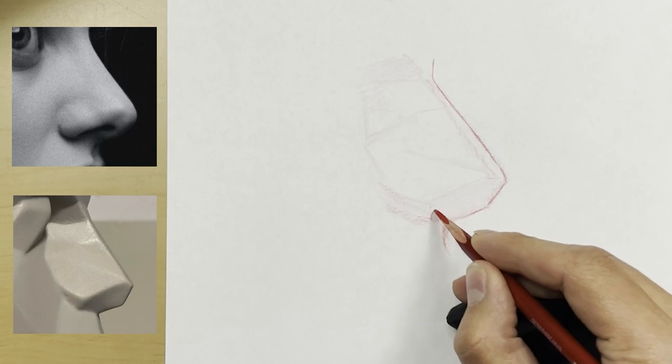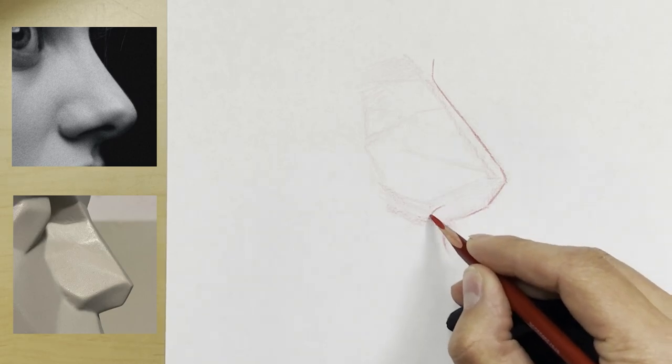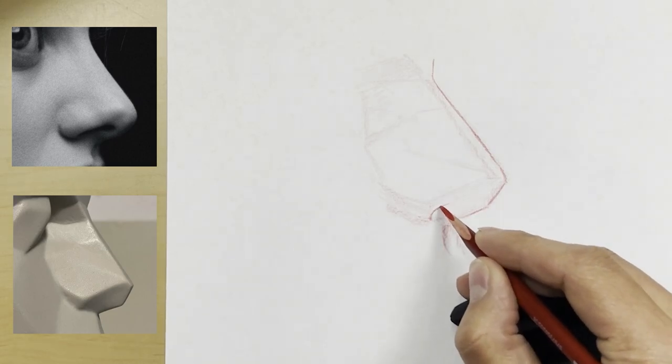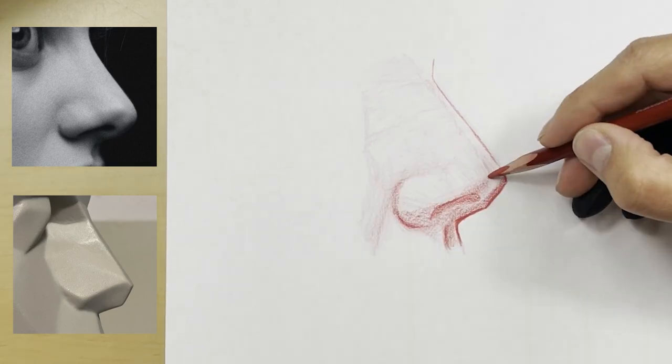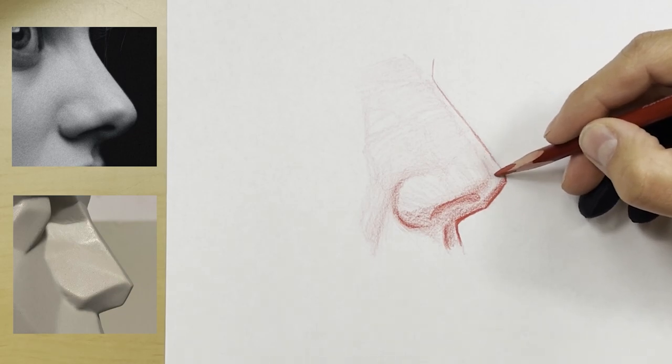Once the basic structure and the planes have been identified, then we're going to have some fun, and I'm going to show you how you can very easily, with the colored pencil, go in and start to carve out that realistic shape.